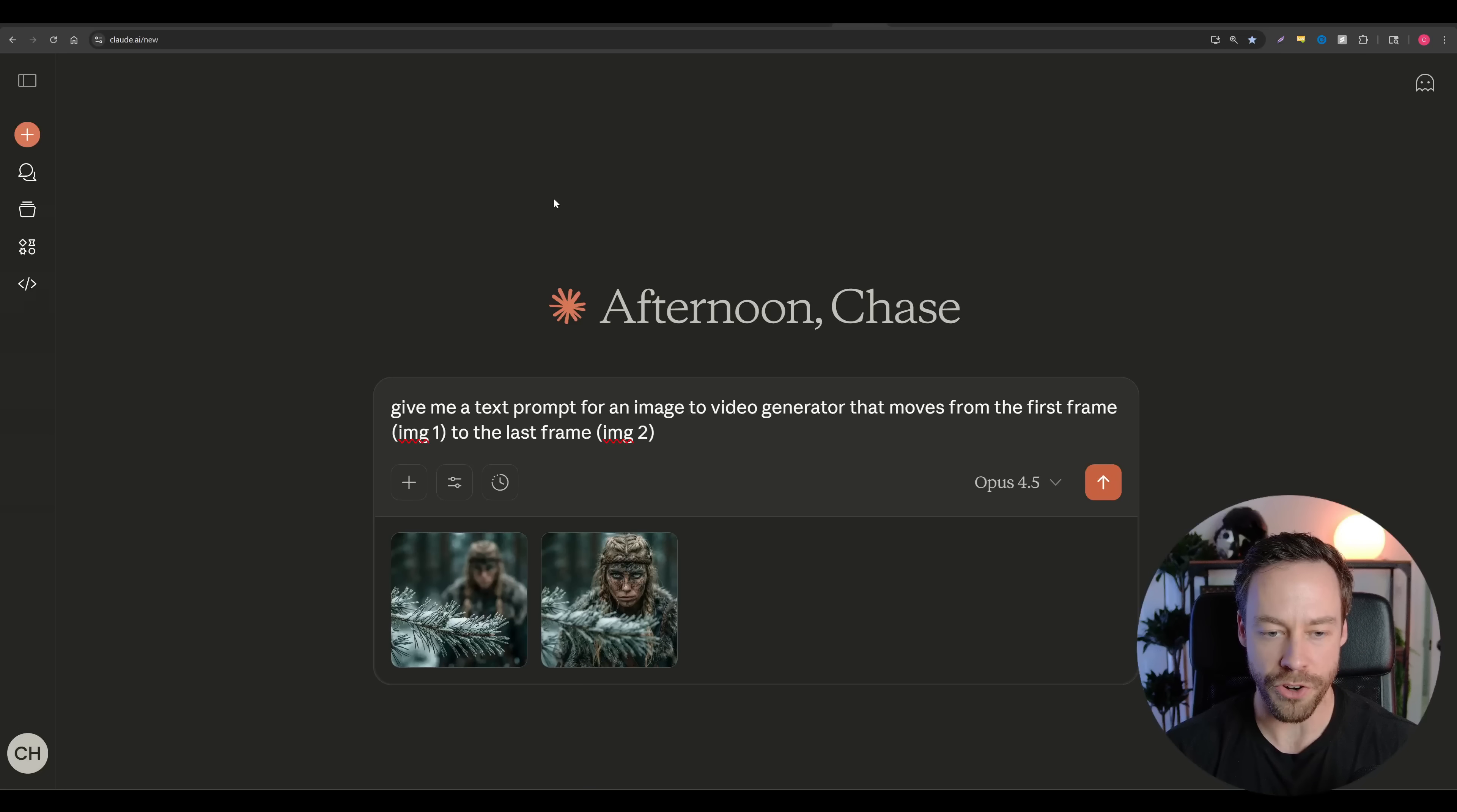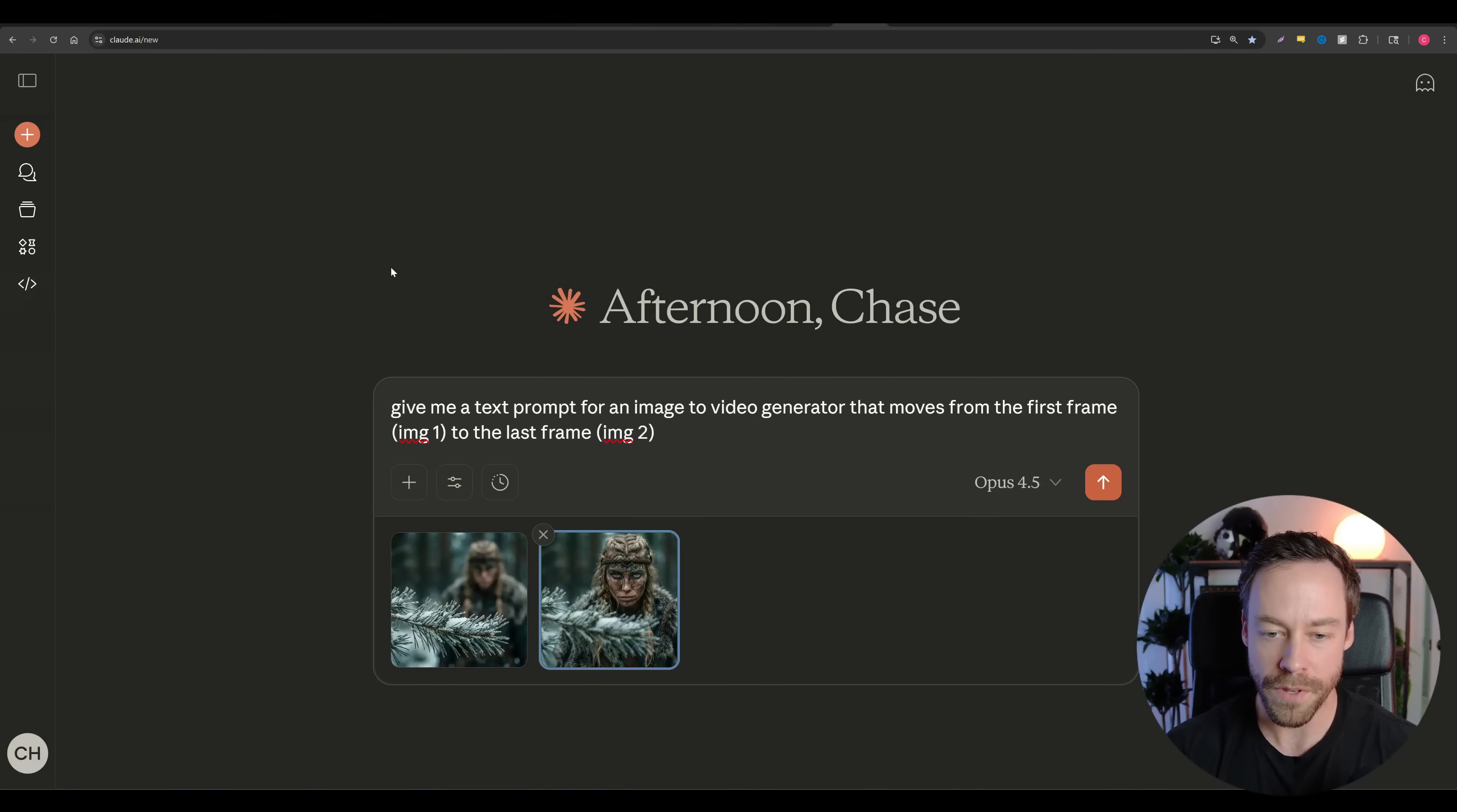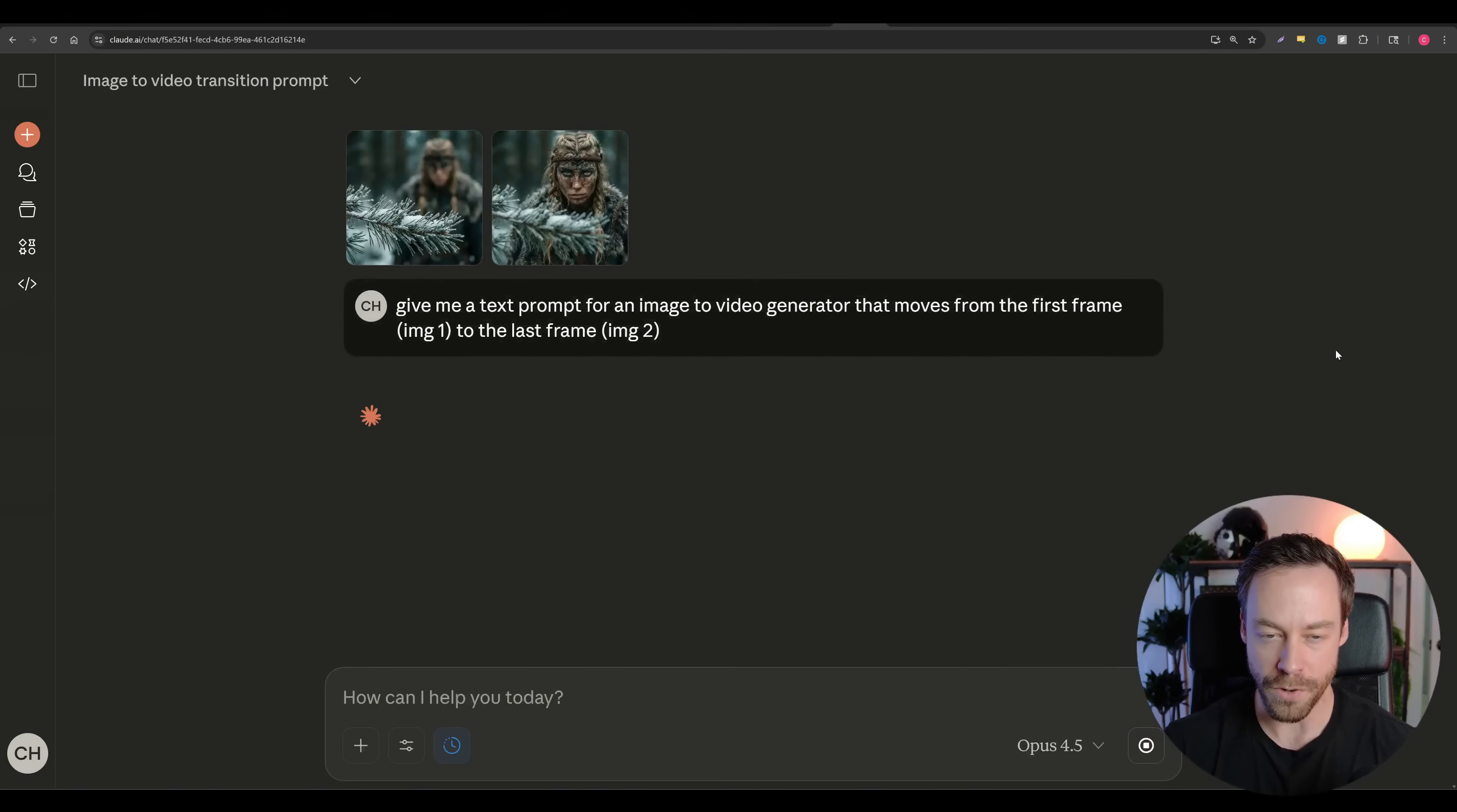So here is how you should approach it. You're going to go to your favorite AI. In this case, I'm using Claude. I use Gemini sometimes too. ChatGPT is okay. You're going to give it the first and last frame. And it's very simple. You're going to say, hey, give me a text prompt for an image to video generator that moves from the first frame to the last frame. That's it. If you want to add more to it, like let's say you have a specific sort of camera technique you want to include, add that as well. But by doing this, this will give you a solid prompt that you can work from.